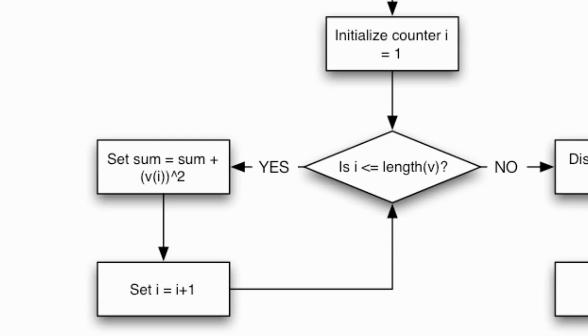For each vector entry from one to the last entry I'm going to square that entry and add it onto the running total. So here is where the variable recursion shows up. I'm going to take the current value of sum, add v(i)^2 to it and then store it back into the variable sum. It's called recursion because if you saw this as an equation you'd see the same variable on both sides of the equal sign.